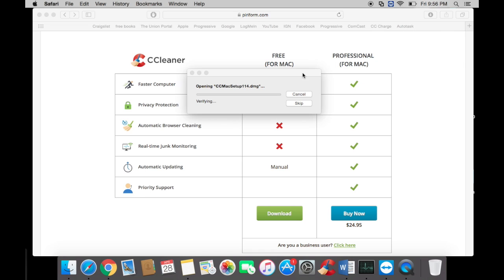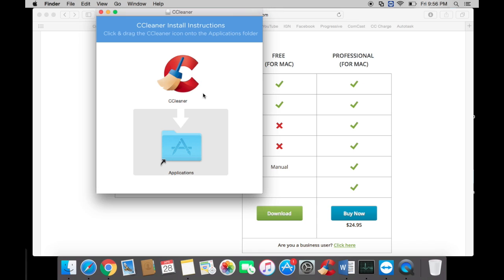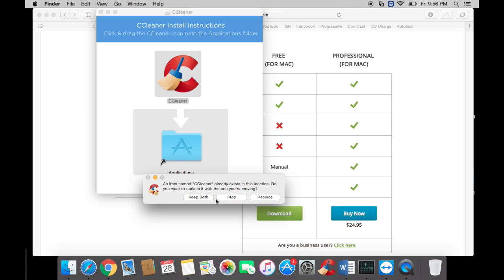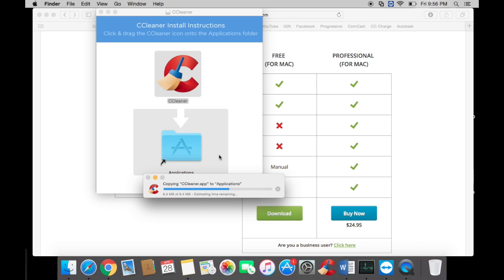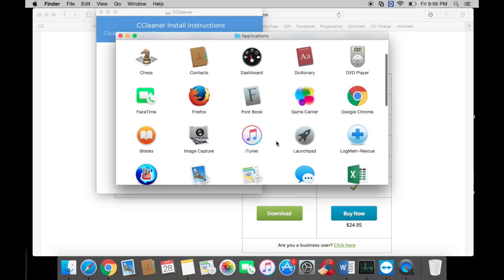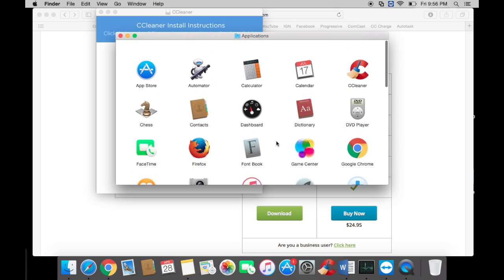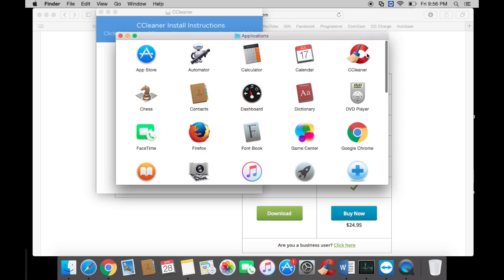Let's do that. Since I already have it, I'll just replace it. You can drag it over, double-click on it, and open up CCleaner.